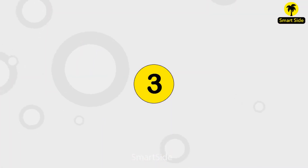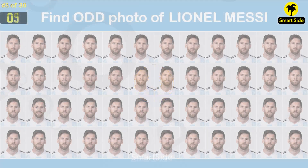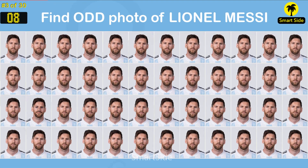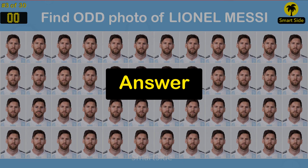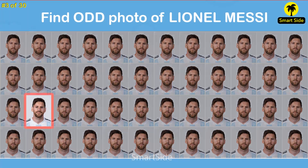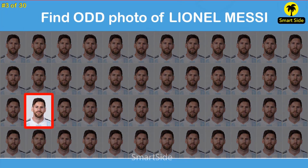Question number three. Find the odd photo of Leonel Messer. The answer is this one.